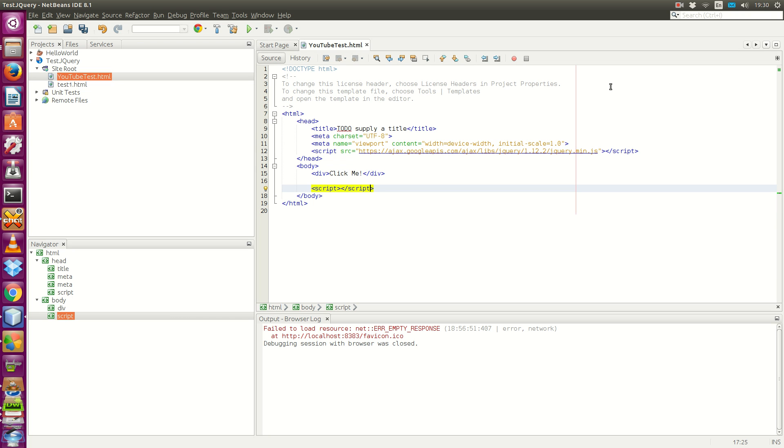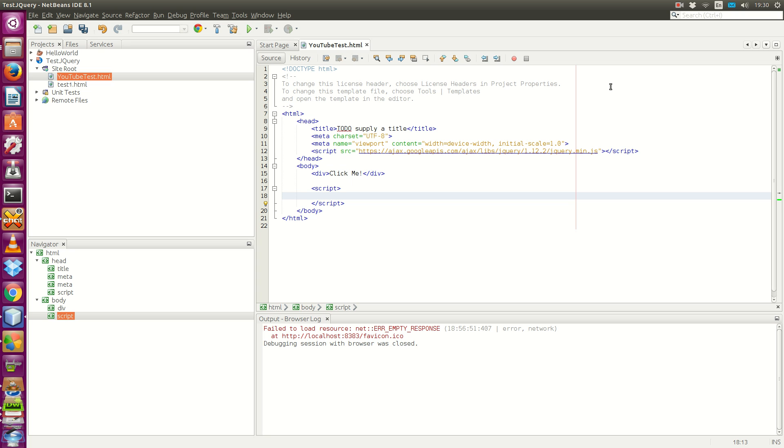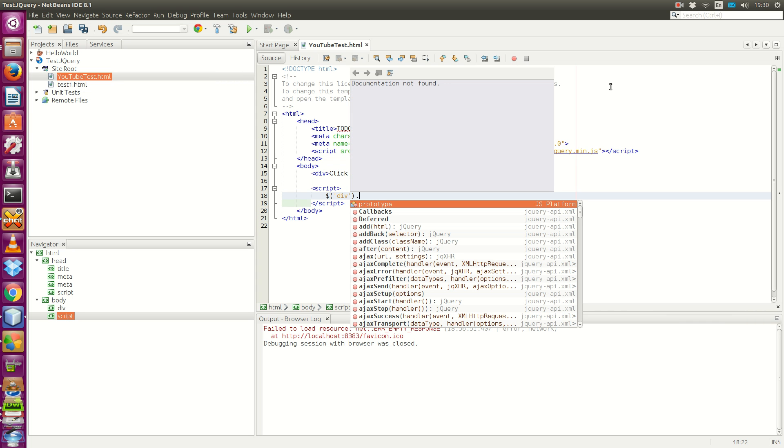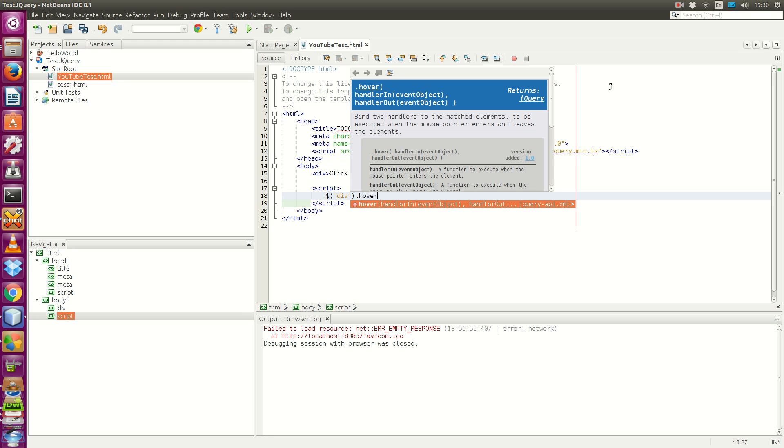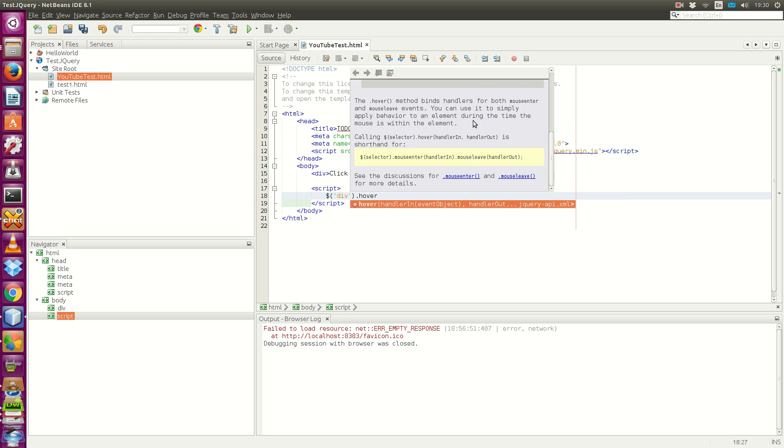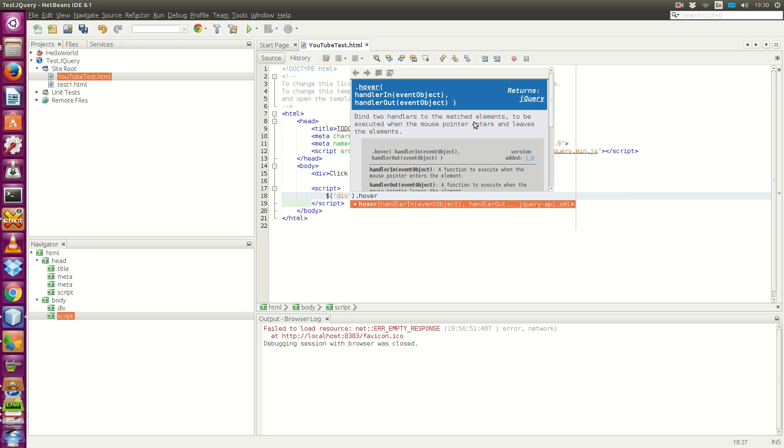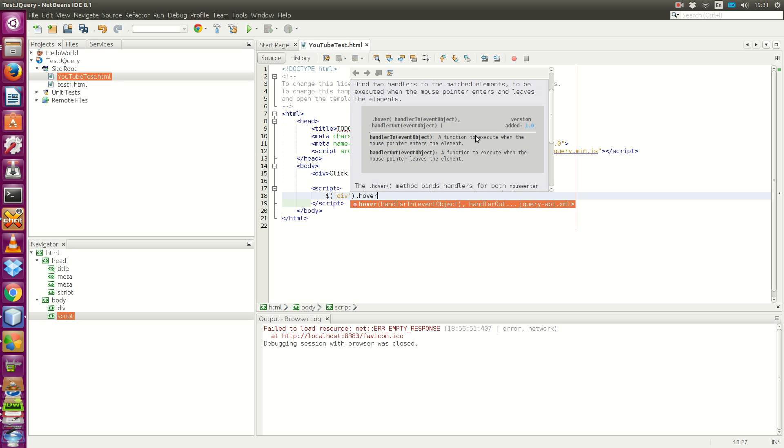We want to place our jQuery code inside this script tag. The first thing is the hover function. We select the div element, then hover. Let's have a look at the IntelliSense feature of NetBeans IDE. It tells you the API of the hover function. The one we want to use is this one. We have two functions inside the hover function. The first is when the mouse pointer enters the text. The second is when the mouse cursor exits the text.